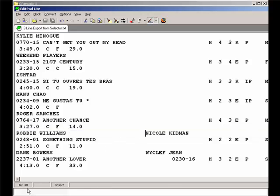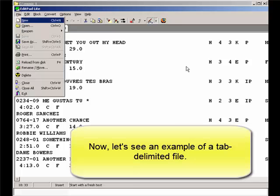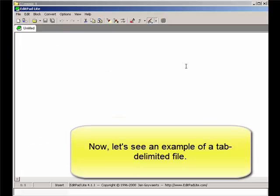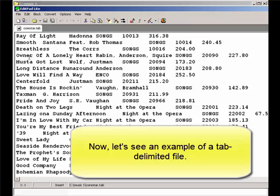A tab-delimited file has all the data on one line for each song. Each field of data is separated by a tab character. It looks somewhat similar to a fixed-width file, but the spacing of the data fields is inconsistent.